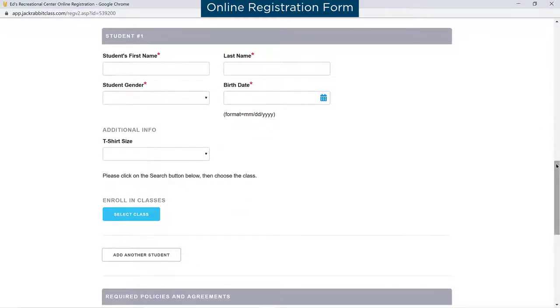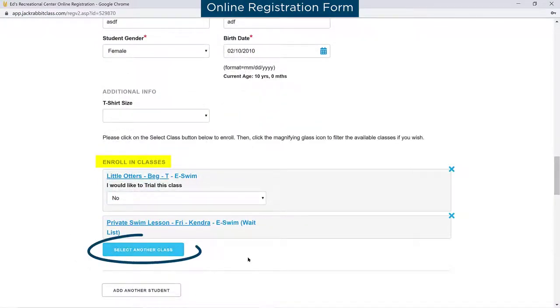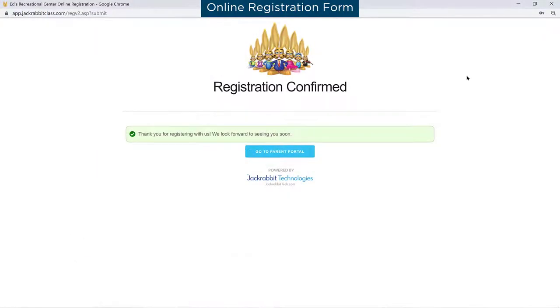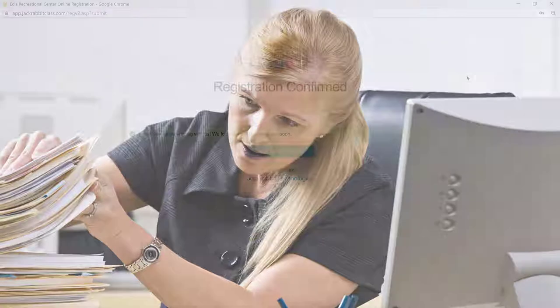Families can register multiple students and make multiple class selections all on one form submission. Their information is added to your database automatically, reducing your workload and improving the accuracy of family data.